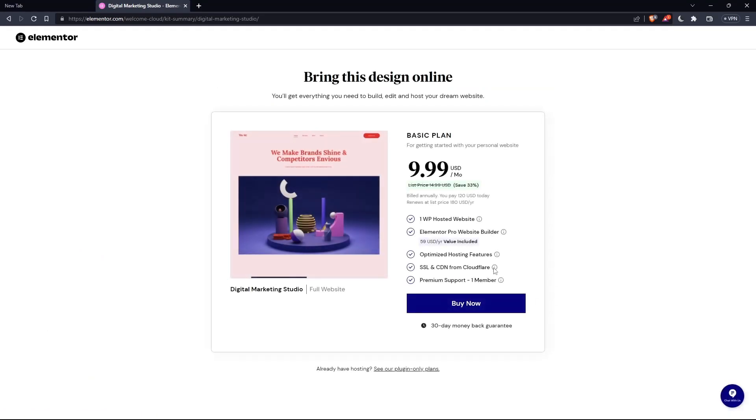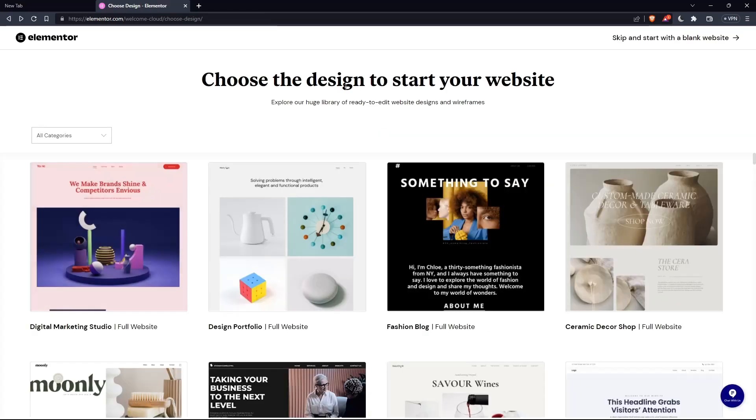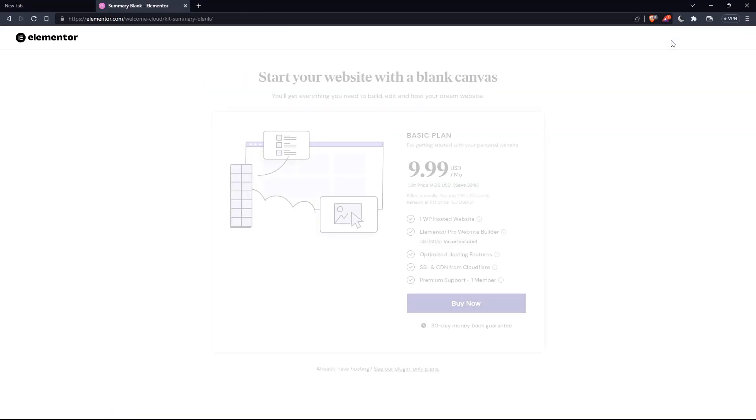As you can see, they actually ask you to pay for a plan first, so you can start using the design. If you don't want to pay or anything, just go back and click at skip and start with a blank website. And you can create your own.